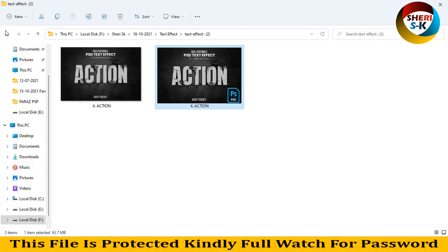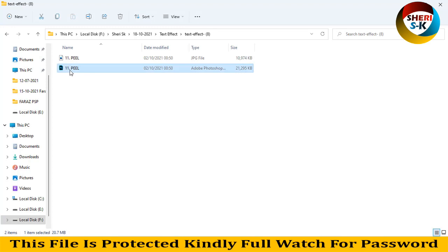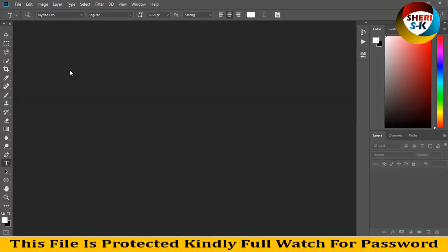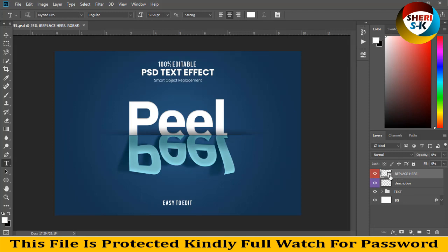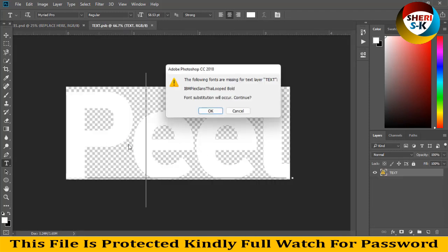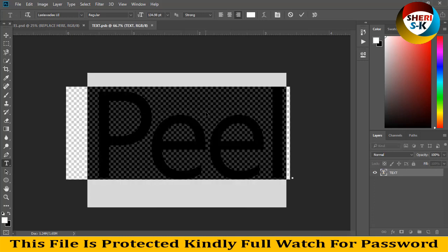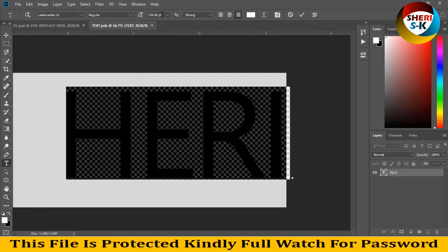These files are fully editable. You can edit them one by one — just double-click and open, then click on replace and write your own text or title. I'll write Sherry, and the resolution is 120.